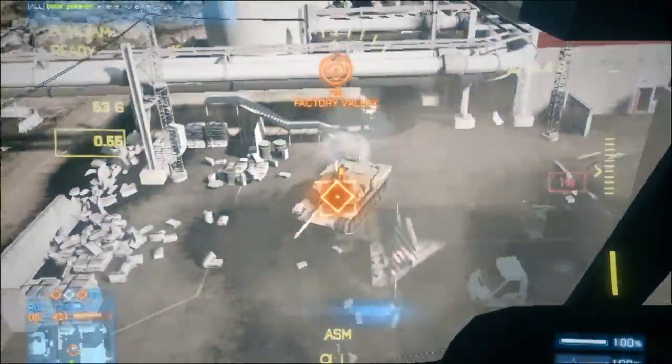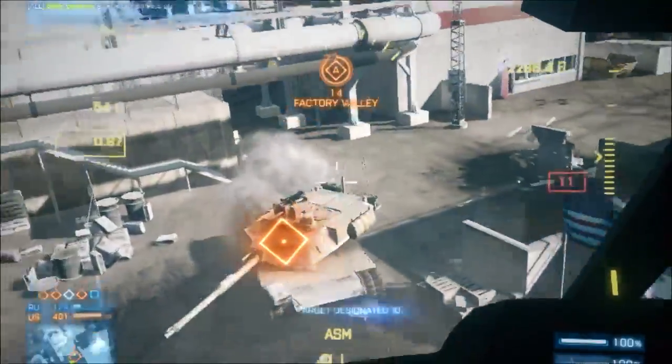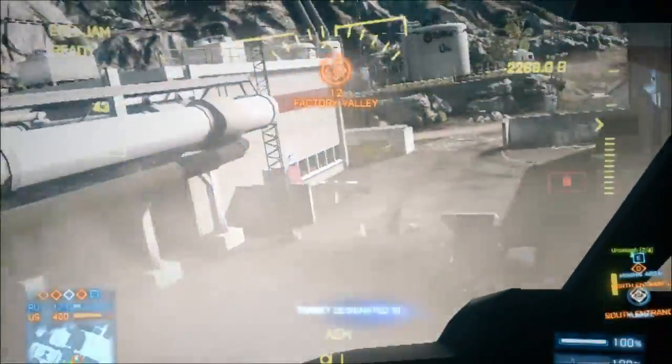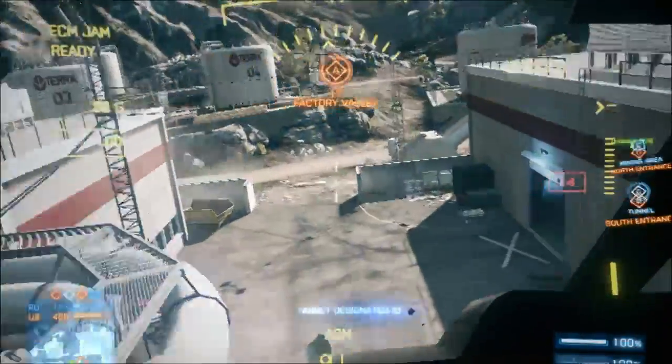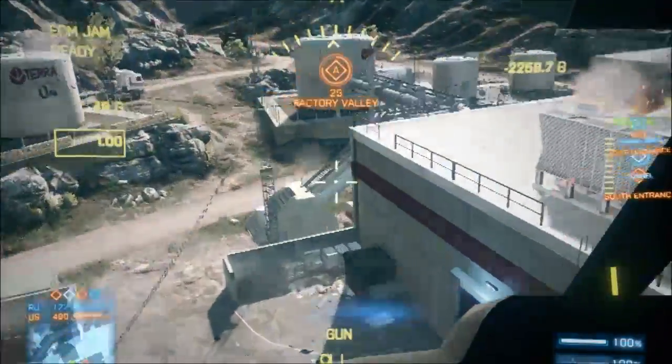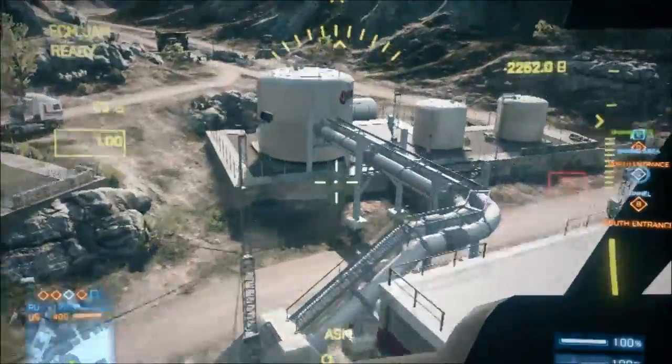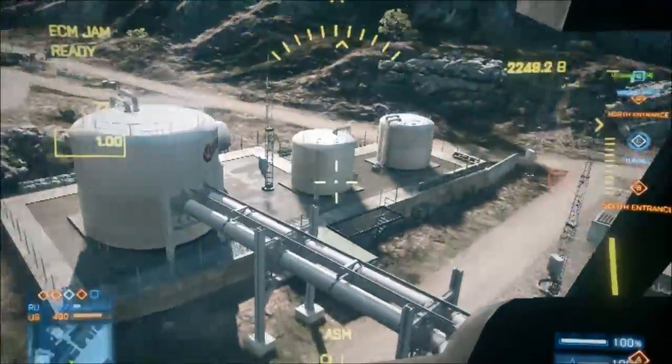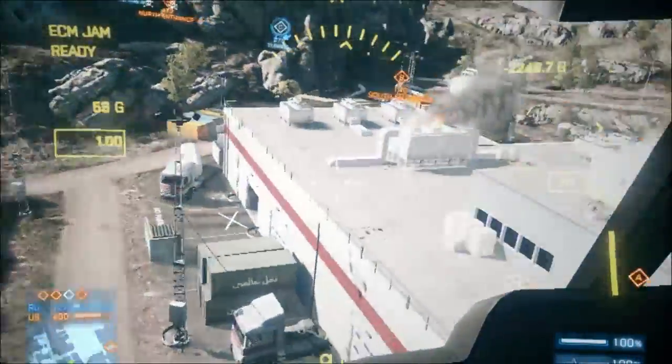Objectives used to enter. Objectives used to enter very quickly. Objectives used to enter a vehicle and be careful.